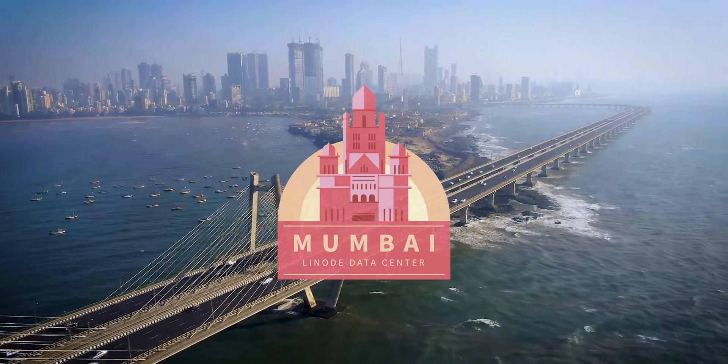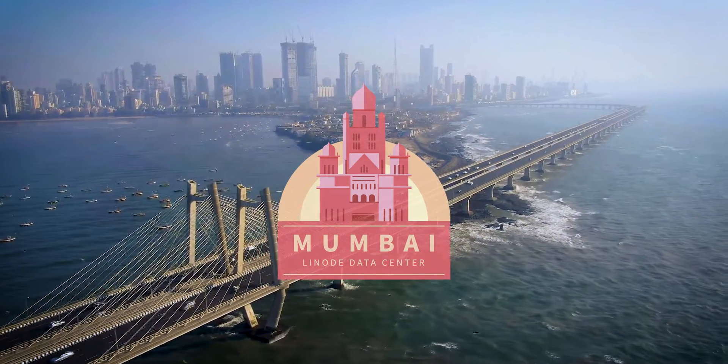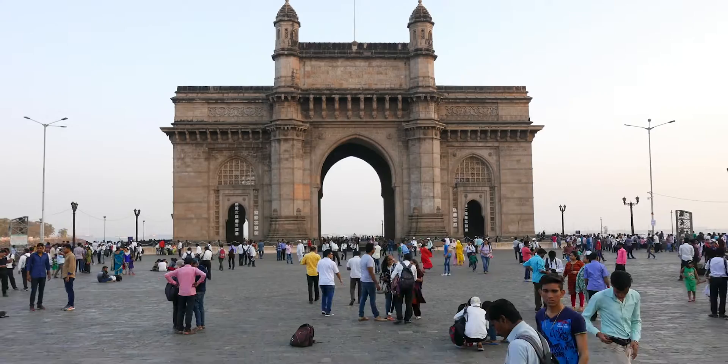We are excited and committed to playing a significant role in the developer community and engaging with our growing customer base in India.